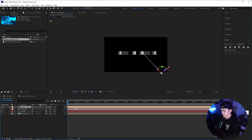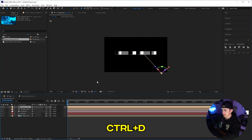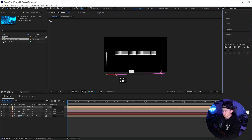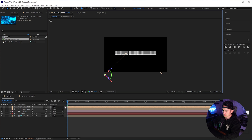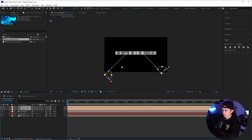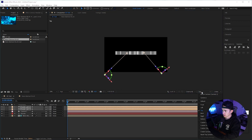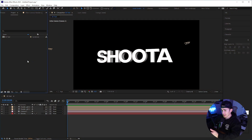Next, click on the light and press Control+D to duplicate it, then move it over to the other side. Click on the center and position it so we have lighting in the front. Once you're done, go back to active camera.